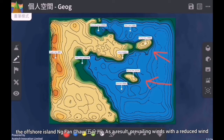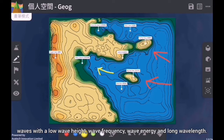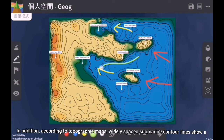As a result, prevailing winds with a reduced wind speed and fetch would create less turbulence in approaching waves, producing constructive waves with a low wave height, wave frequency, wave energy and long wavelength. In addition, according to topographic maps, widely spaced submarine contour lines show a gentle offshore gradient that also reduces wave energy.